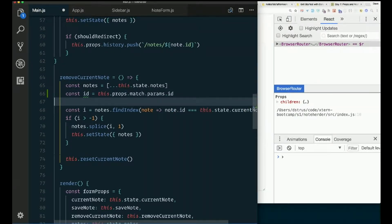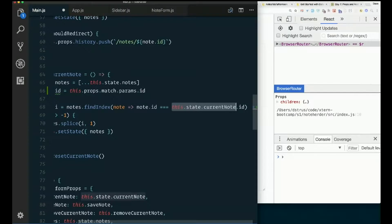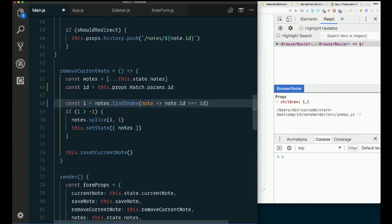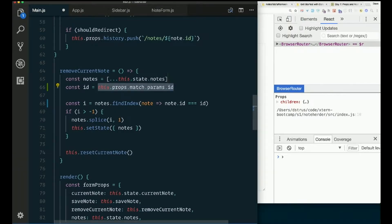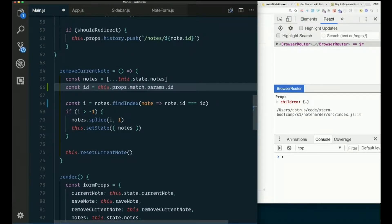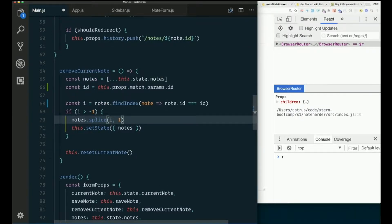Const i, notes, find note, note.id equals not this.state.currentNote.id, but id, this one that we got from params. And if it found it, then we'll splice it, and we'll set state. We do not need to reset current note.